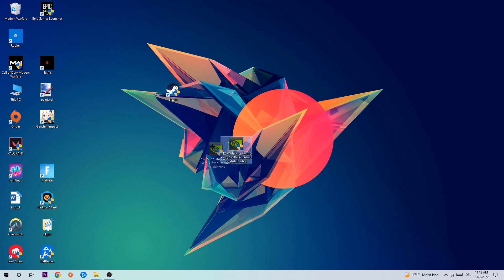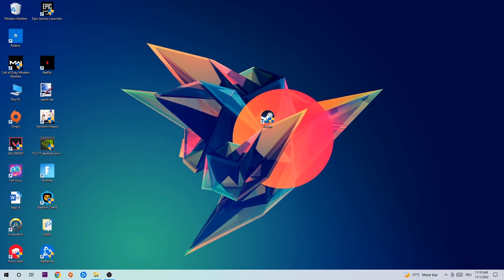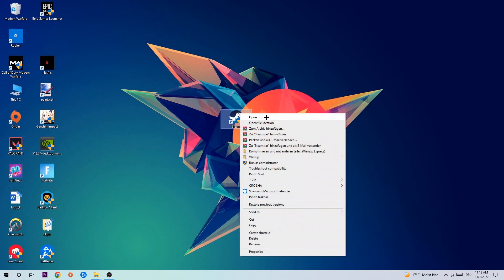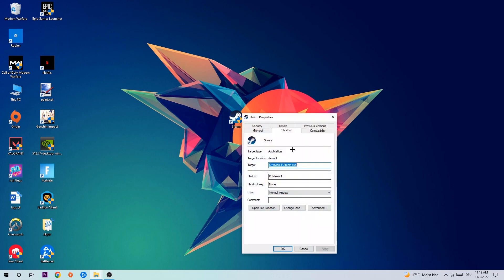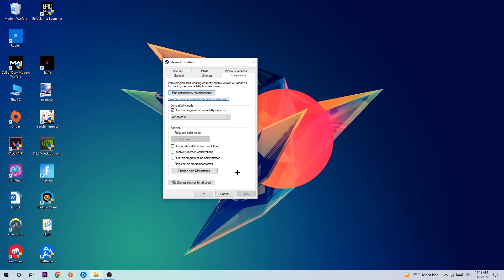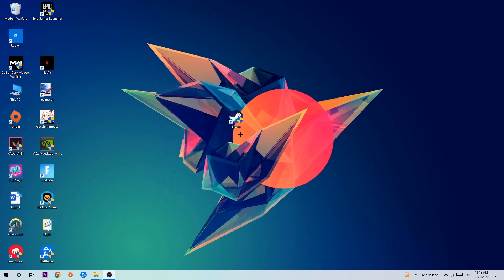Once you're finished with that, take your game shortcut on your desktop, right-click it, and go to the very bottom where it says Properties. Click Compatibility and simply copy my settings. Let's quickly run through it: enable 'Run this program in compatibility mode for Windows 8', disable fullscreen optimizations, and enable 'Run this program as an administrator'. Hit Apply and OK.